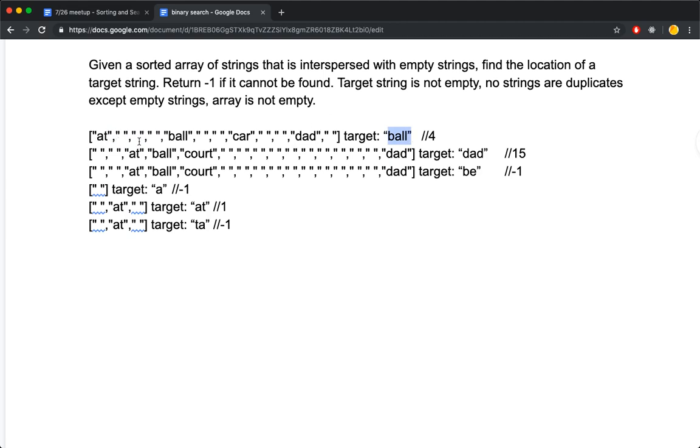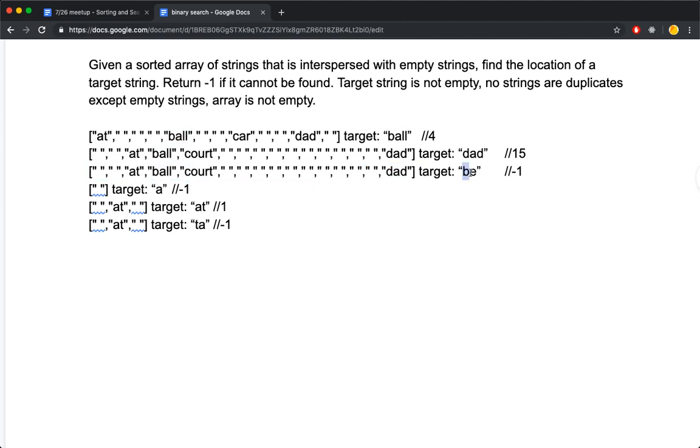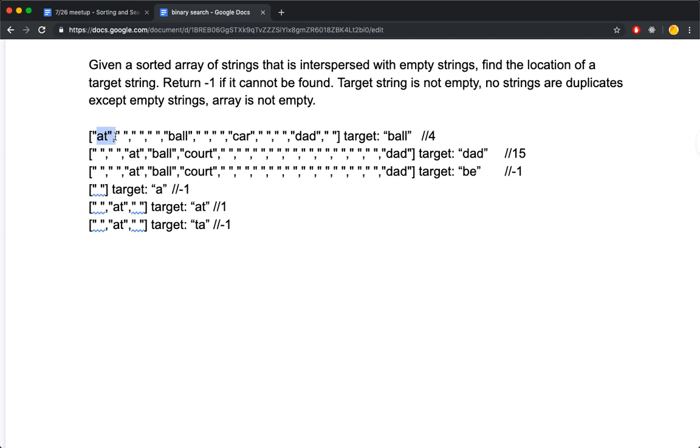Return negative 1 if it cannot be found. For example, in this array if you're going to find target string B, it cannot be found, so negative 1. Target string is not empty, so you're not going to search for something empty. No strings are duplicates except empty strings. Array is not empty.